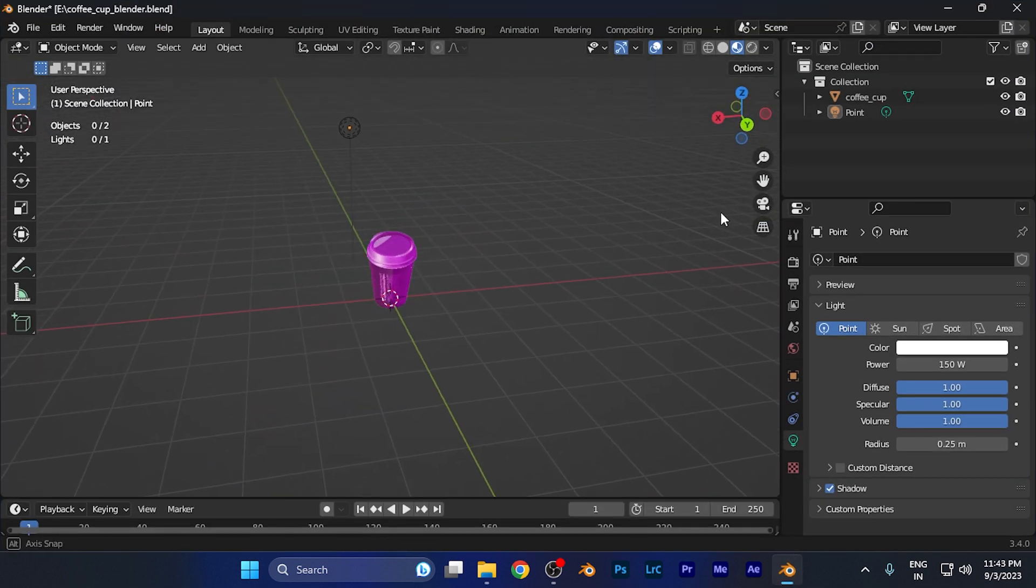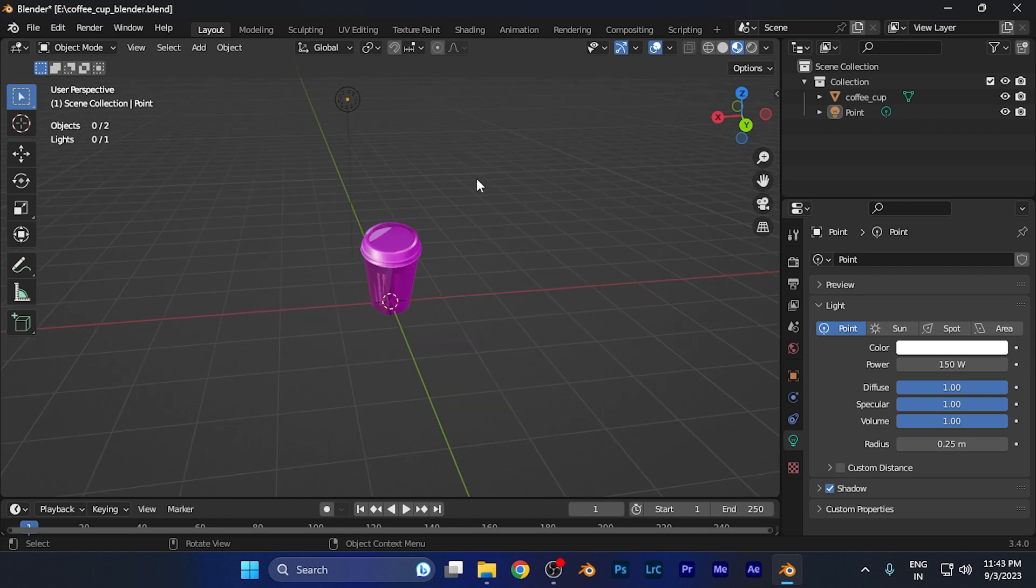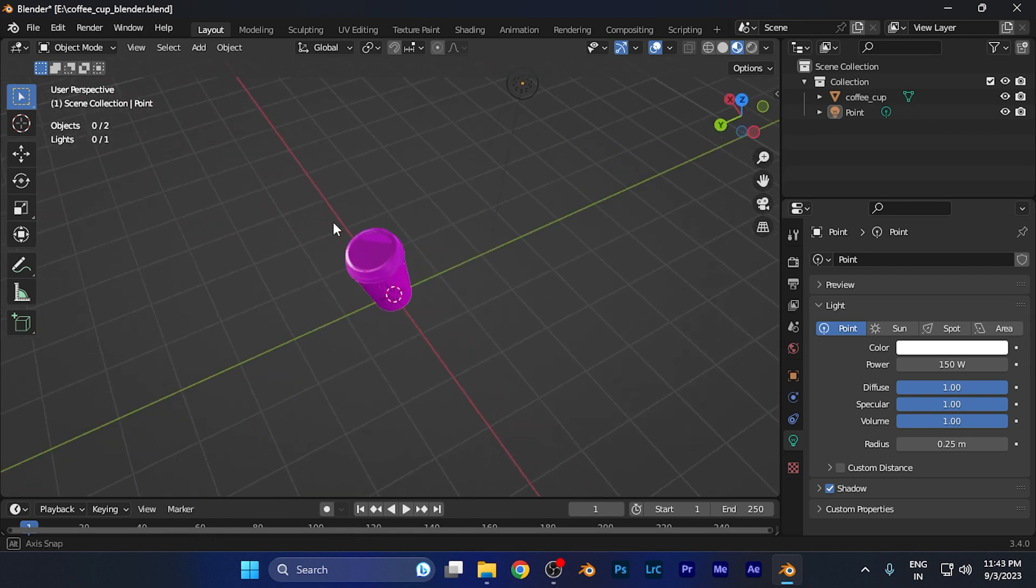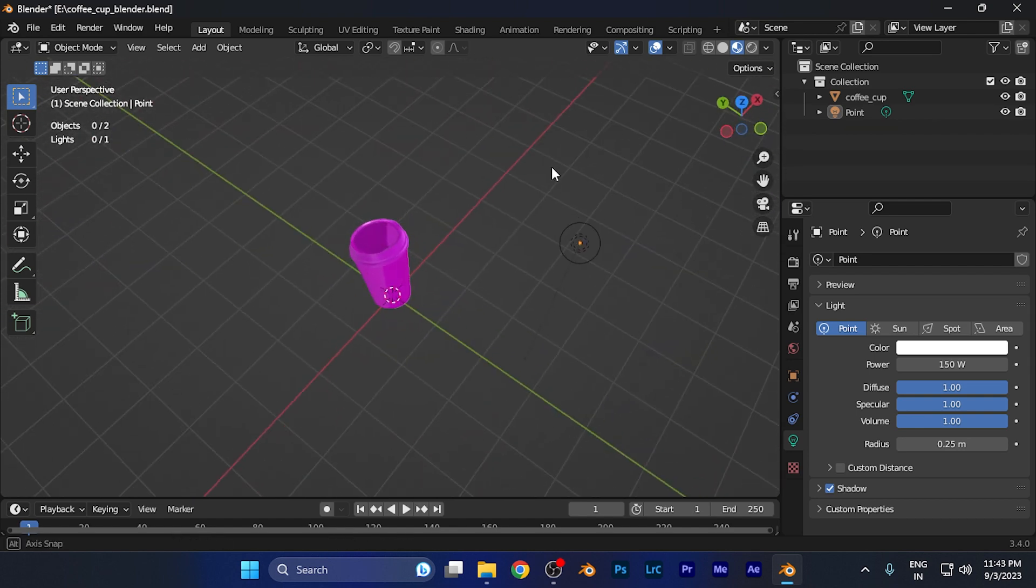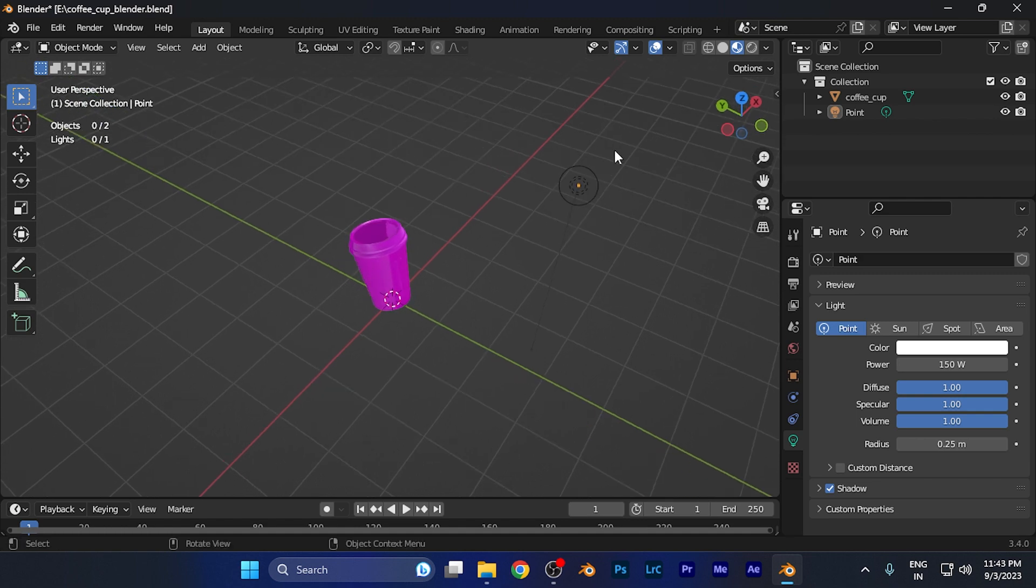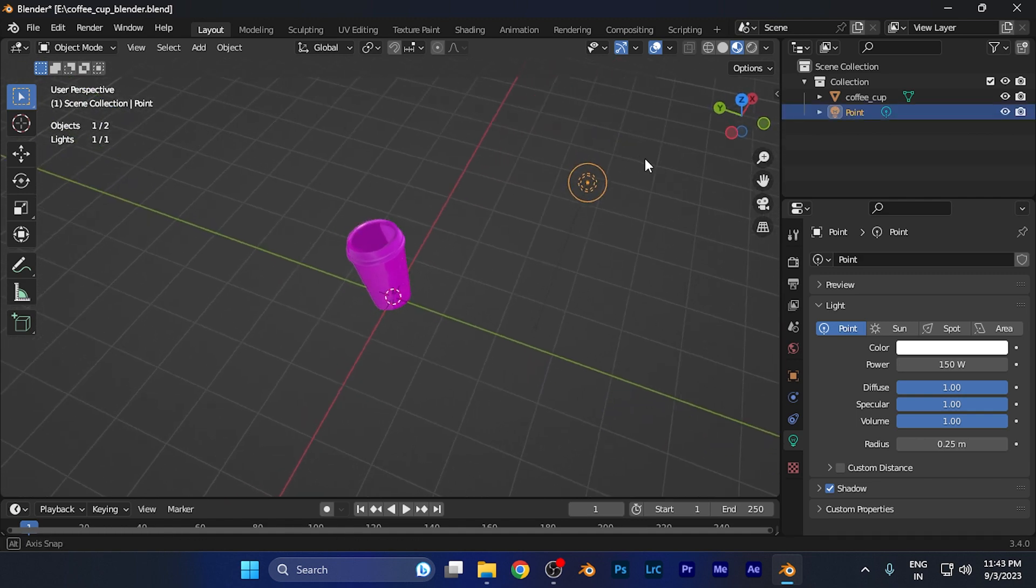This is the basic object I've created to demonstrate. Now let me select the light source. This is the light source you're going to see if you're using Blender - you're familiar with this.